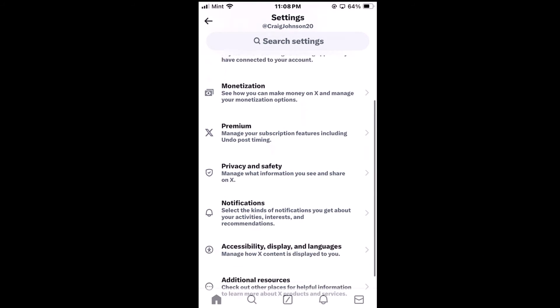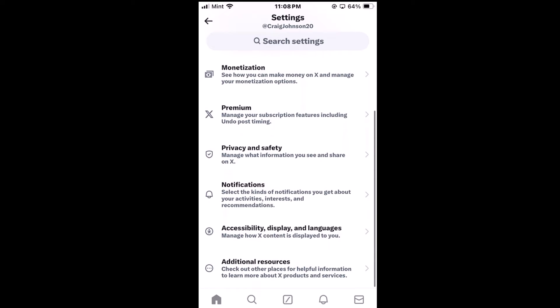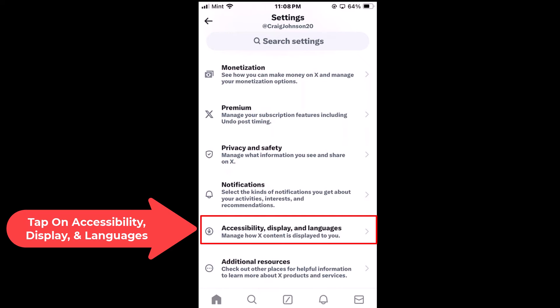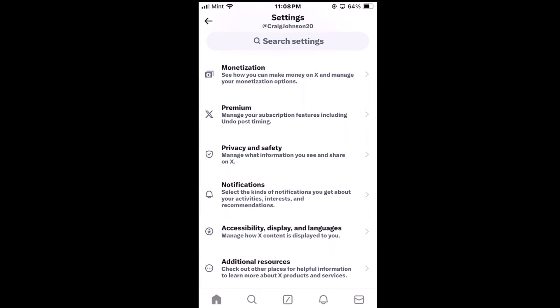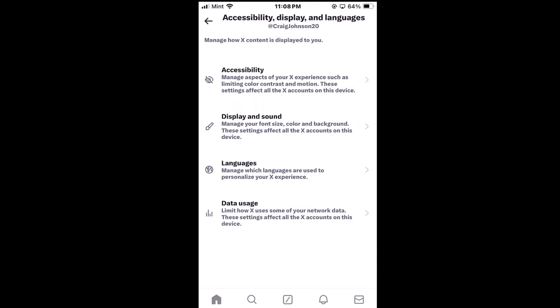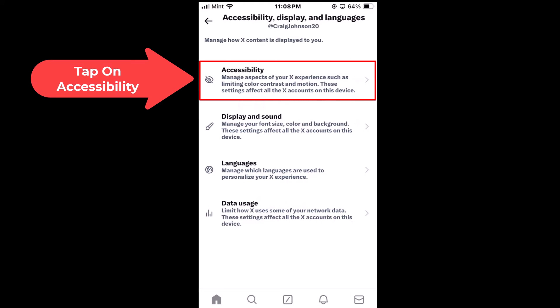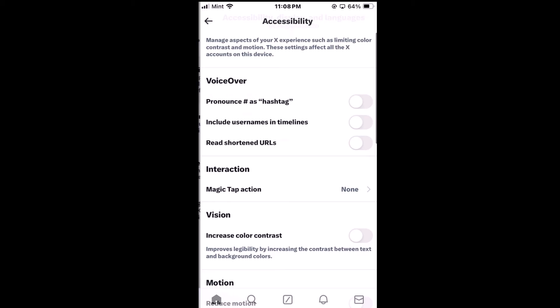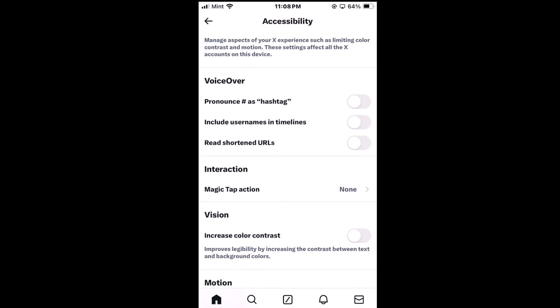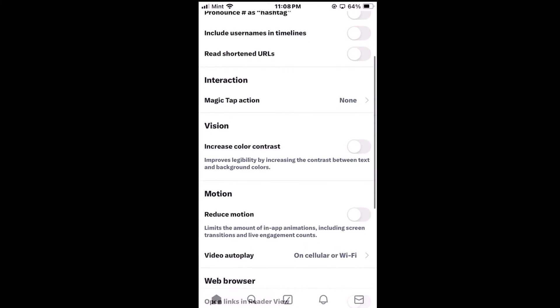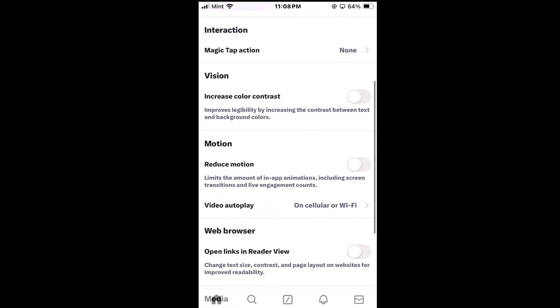Then you want to scroll down a little ways and tap on Accessibility, Display and Languages, and then you will tap on Accessibility.